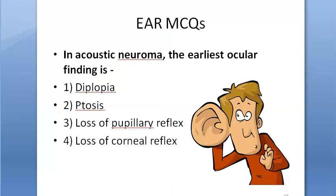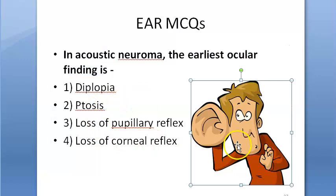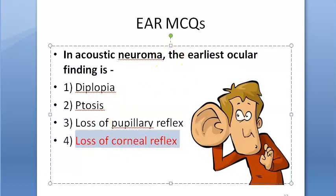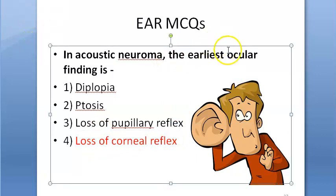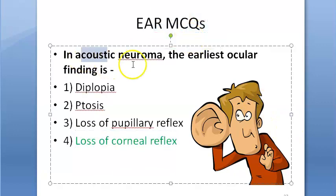In acoustic neuroma, the earliest ocular finding is what? The earliest symptom is sensorineural hearing loss and the earliest sign is reduced corneal reflex — so the earliest ocular finding is also D, loss of corneal reflex.